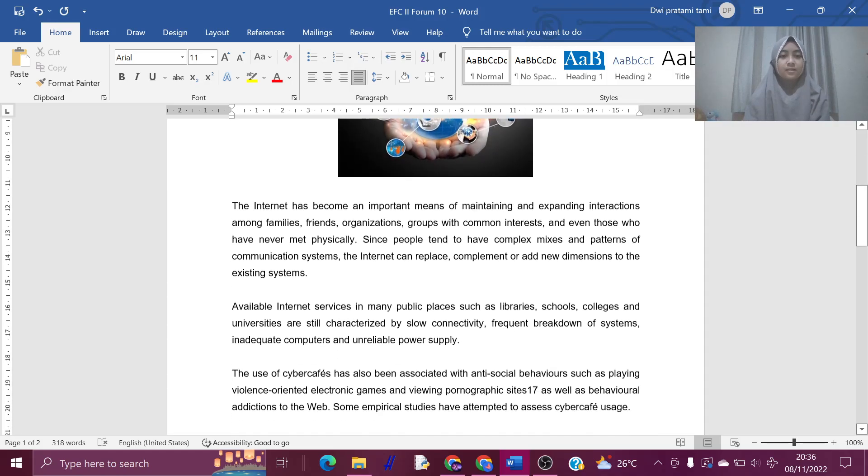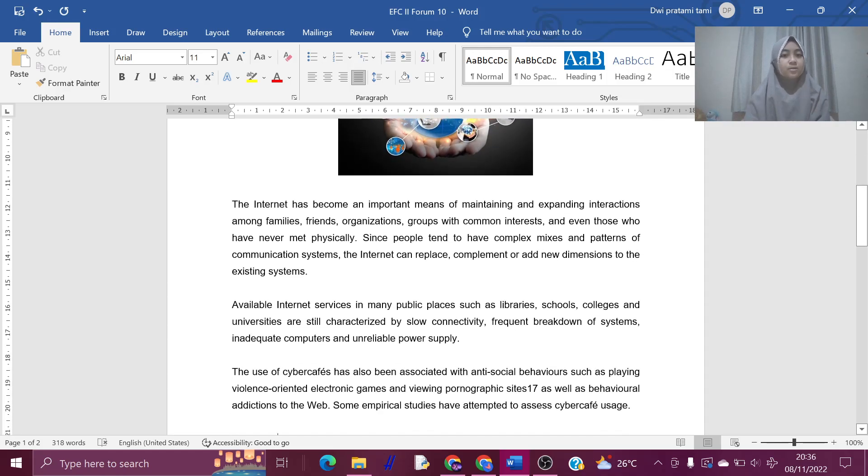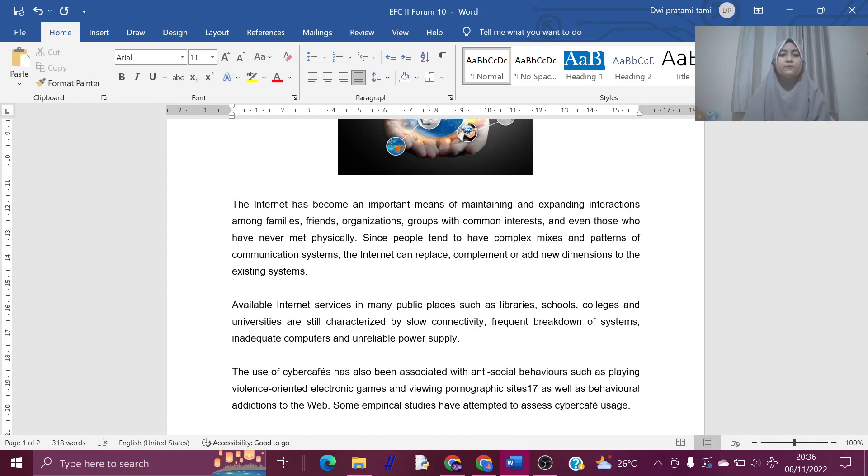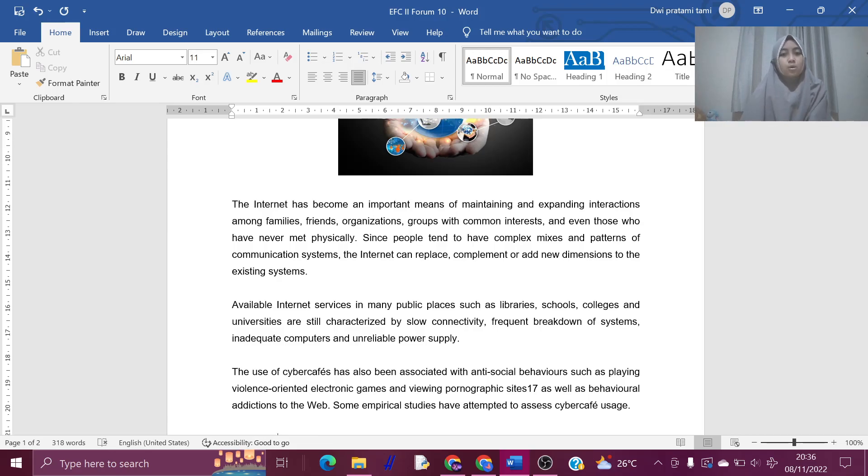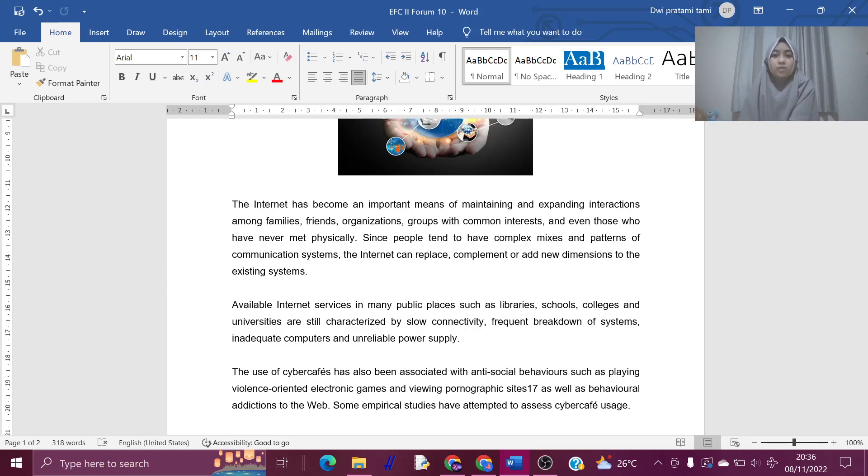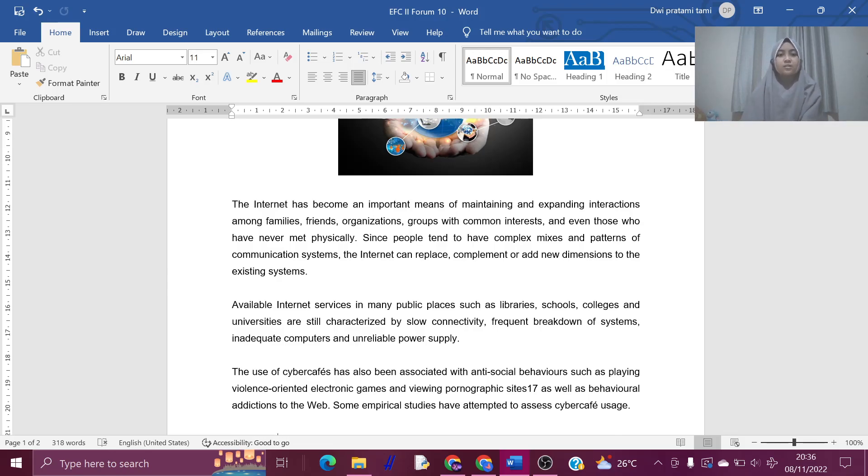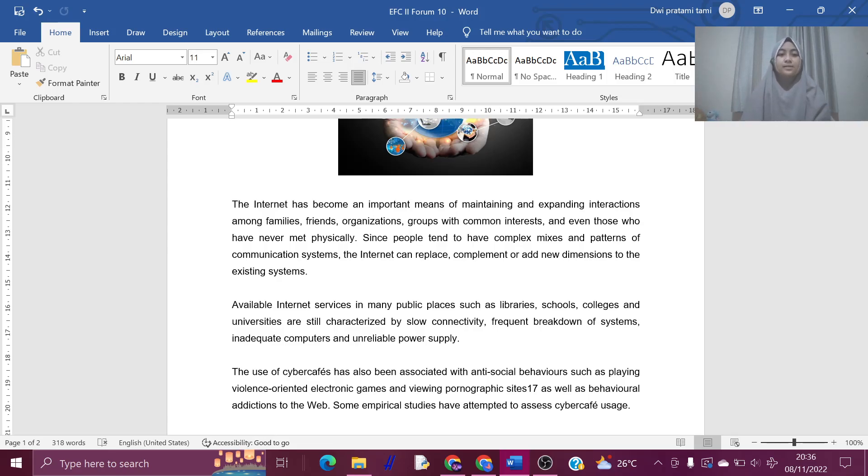The internet has become an important means of maintaining and expanding interaction among families, friends, organizations, groups with common interests, and even those who have never met physically. Since people tend to have complex mix and patterns of communication systems, the internet can replace, complement, or add new dimensions to the existing system.